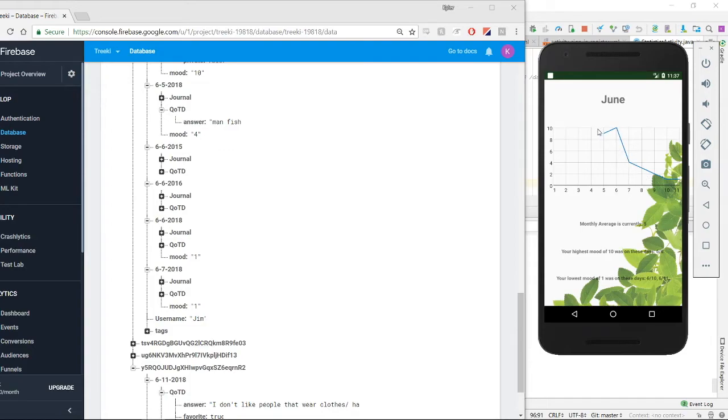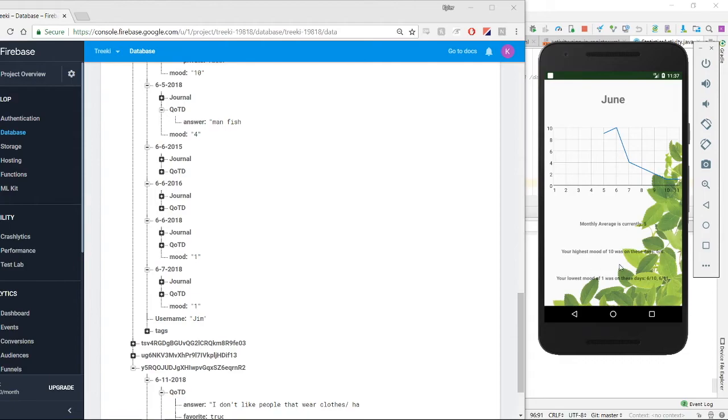And then it just has a graph that shows the values, and then it gives the current monthly average of the user's mood. The highest mood of 10 was on this day, and the lowest mood was on these two days.